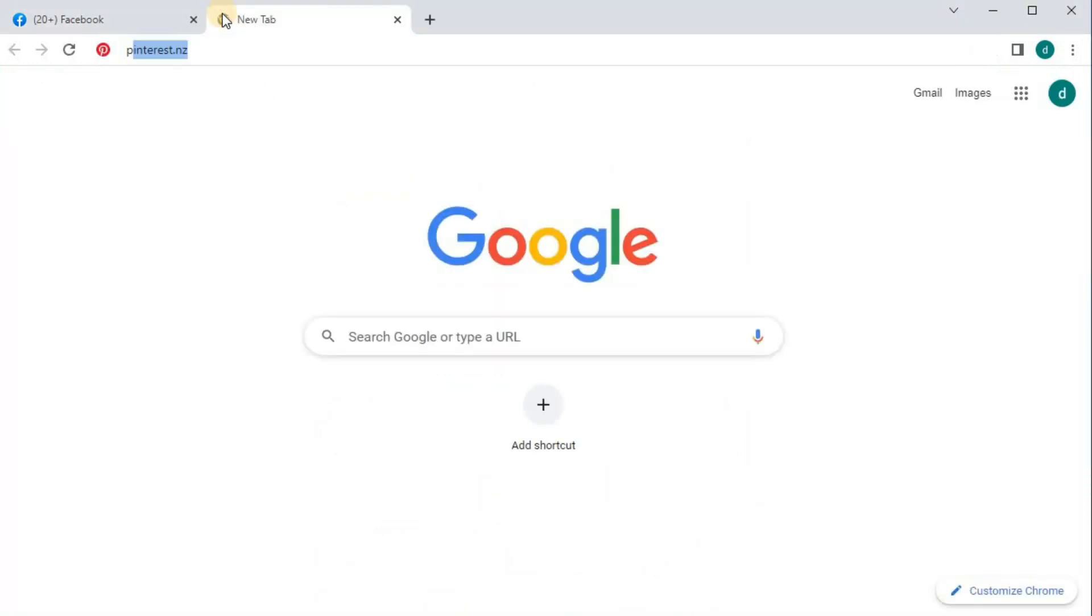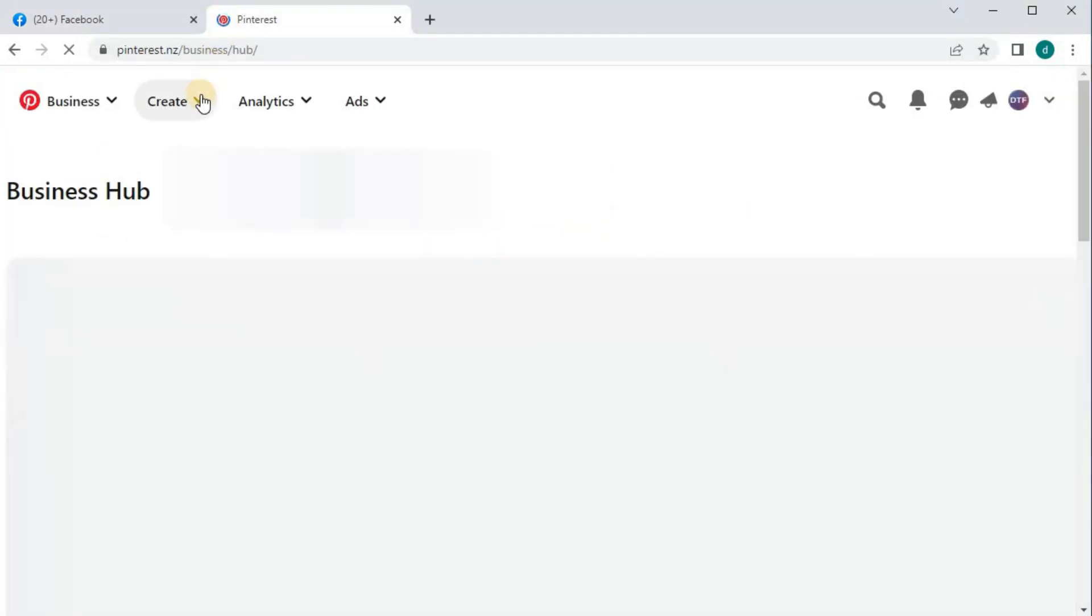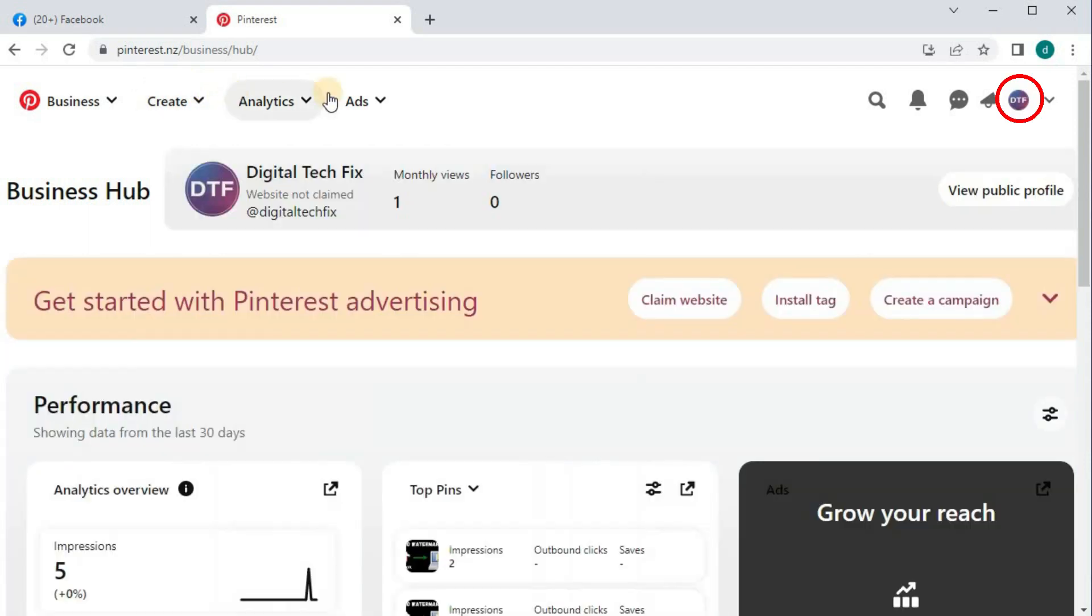Open up your Pinterest account. Push on your profile name here.